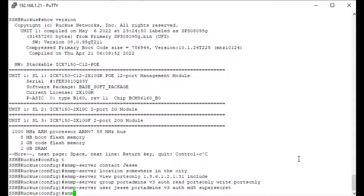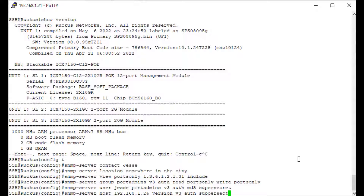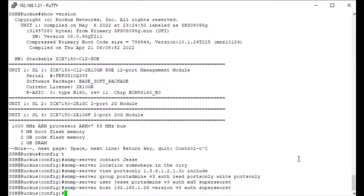The last thing I'm going to do is specify an SNMP server host — targeting the machine running the SNMP software that I want to use to look at my switch. It is at 192.168.1.26, version v3, and I'm setting up auth with the password 'super secret'. So we now have view, group, user, and host all configured.